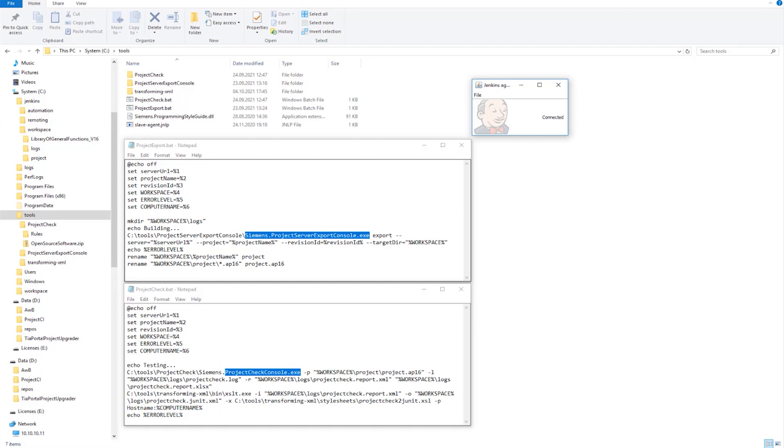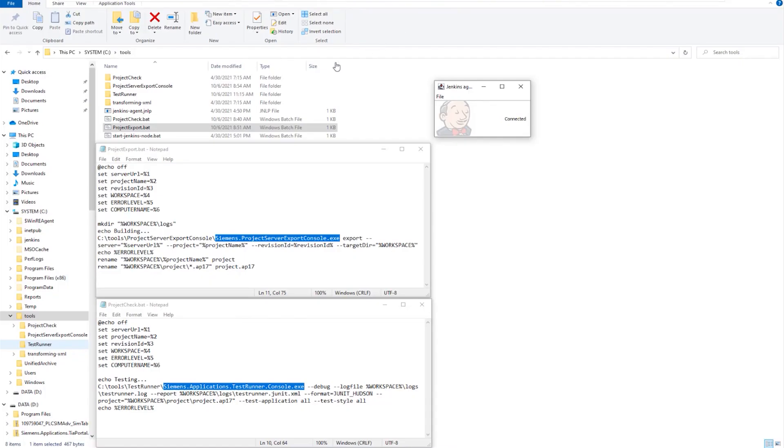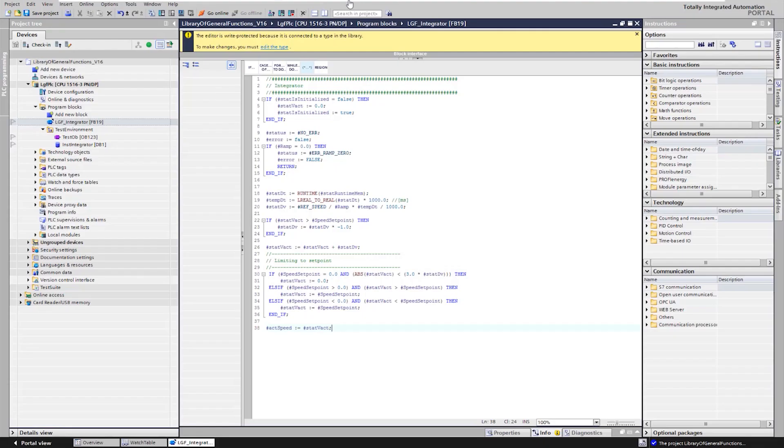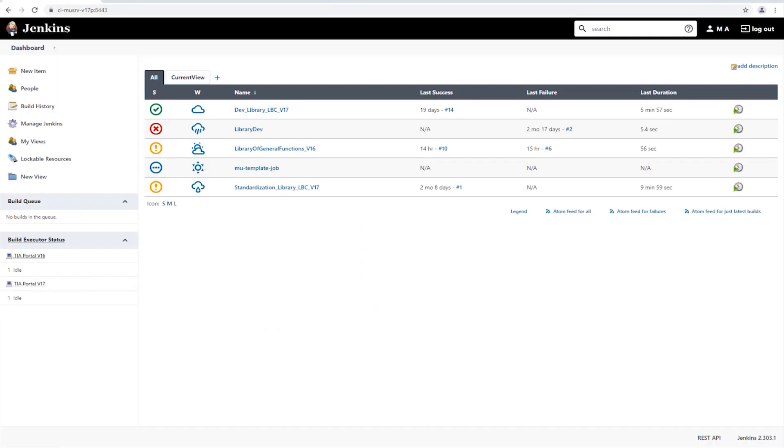In the test engine for version 17 projects, in addition to the Jenkins application, we see the project server export console again and secondly the application test runner, which automatically starts the execution of the style guide and application tests for the test suite. Let's now switch to the engineering system version 16, where the project is already stored on the project server.